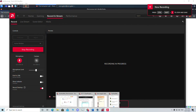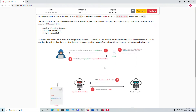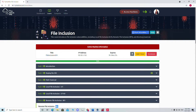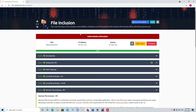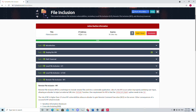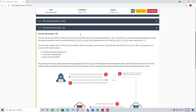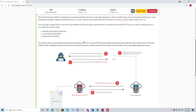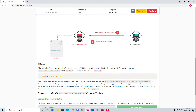Hello guys, I'm back with another video. I got a good response on my last video, which was about the file inclusion room — I showed you how to solve those local file inclusion challenges. A lot of people are really struggling with those challenges here.